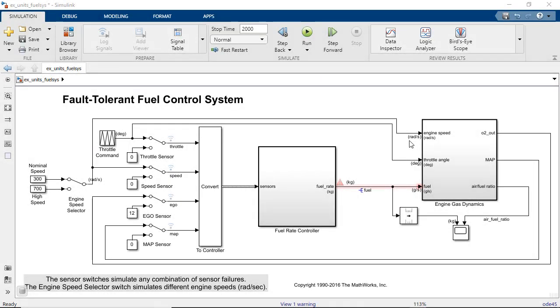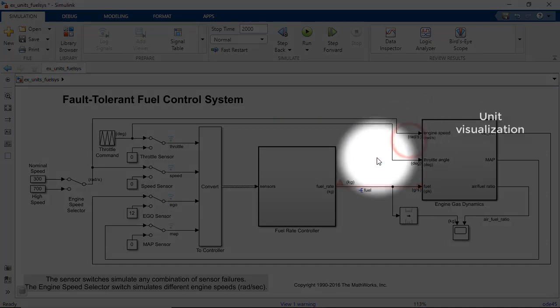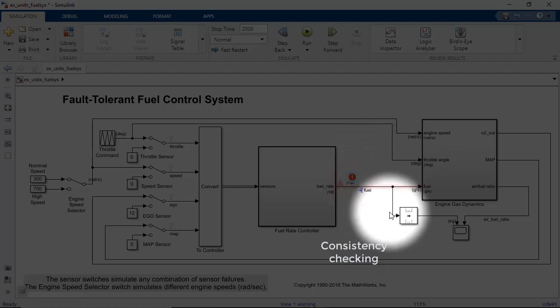To help prevent unit mismatch issues such as this one, we introduced Simulink units in R2016A. This tool gives you the power of unit visualization, consistency checking, and conversion.